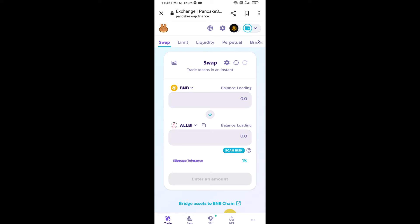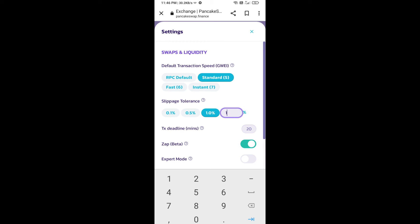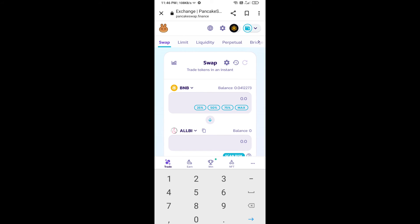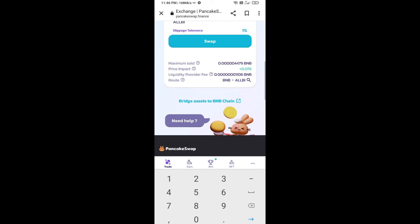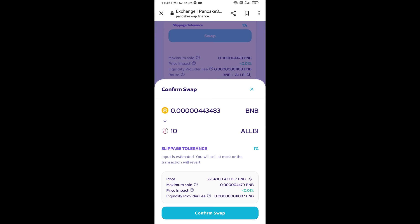After that, set the slippage for effective purchasing. Click on the settings icon and set one percent slippage, then click the cut icon. Now enter the number of tokens you want, then click 'Swap'. Here you can check the transaction details — click 'Confirm Swap'.